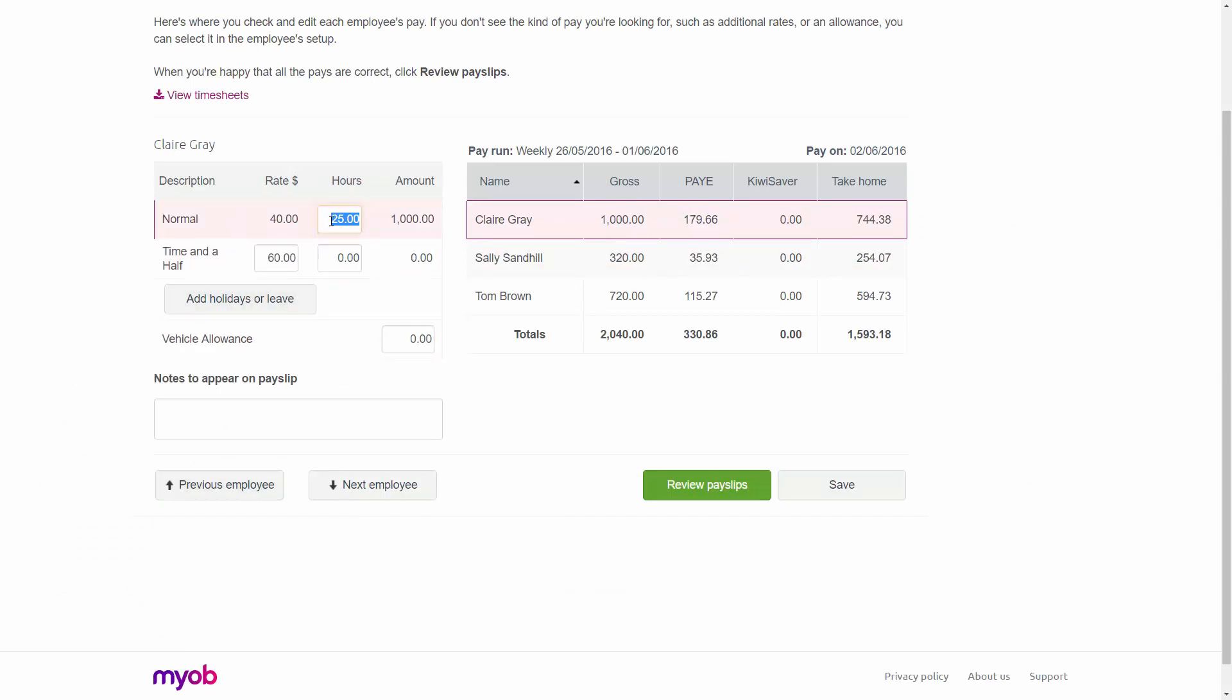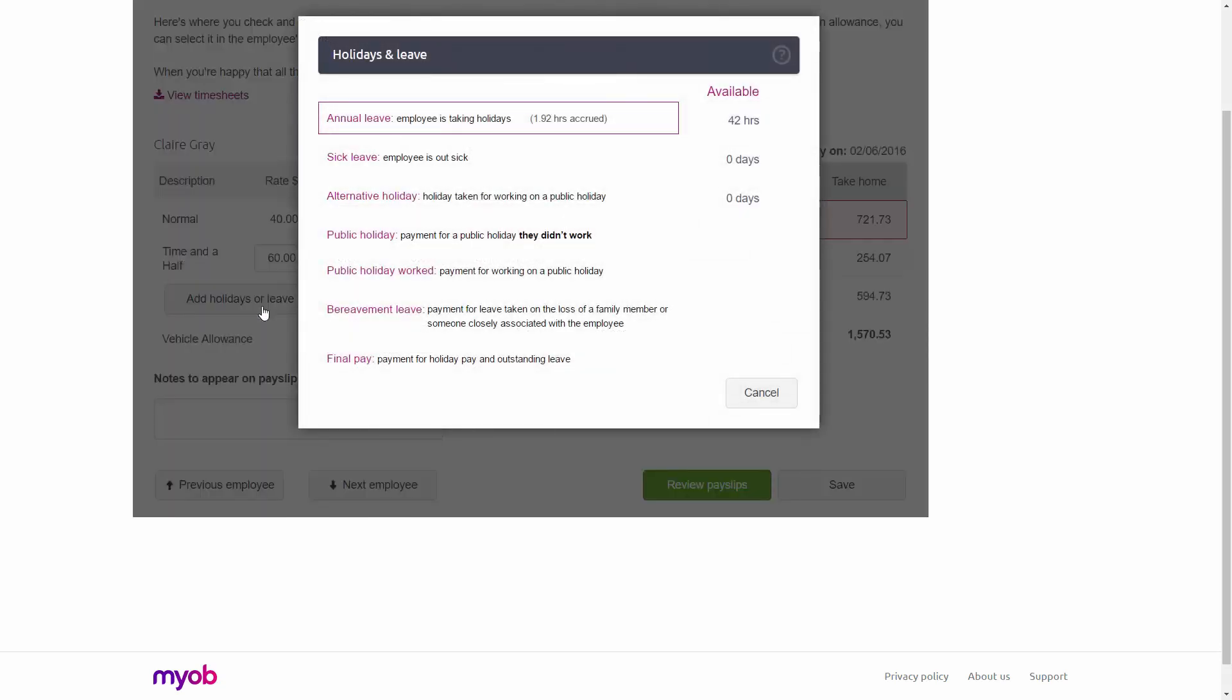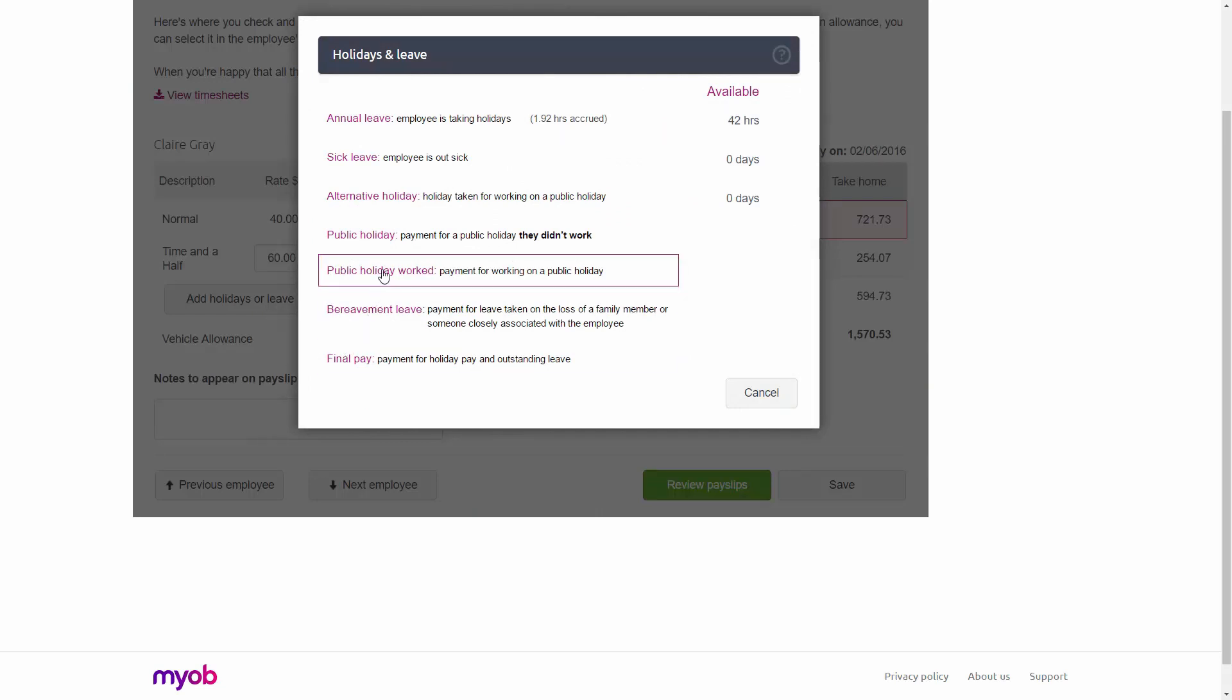So let's have a look at how we do that. The first thing I'll do here is enter her normal hours, which in this example is 24. Then I'll click Add Holidays or Leave. You'll notice there's an option here for Public Holiday Worked, which I'll click.